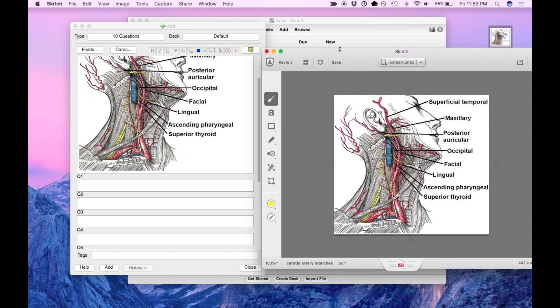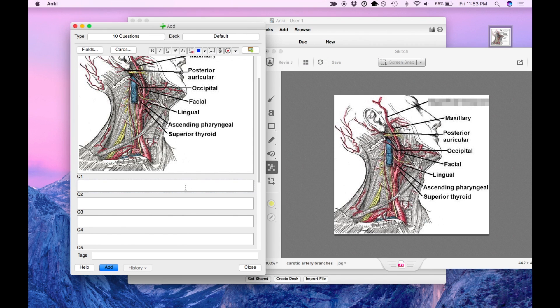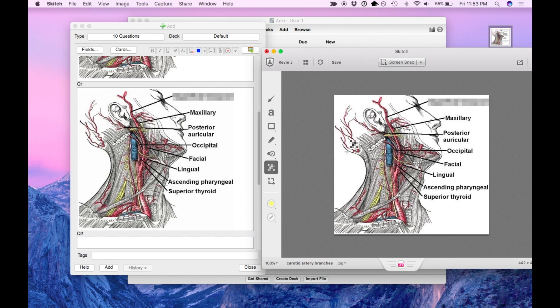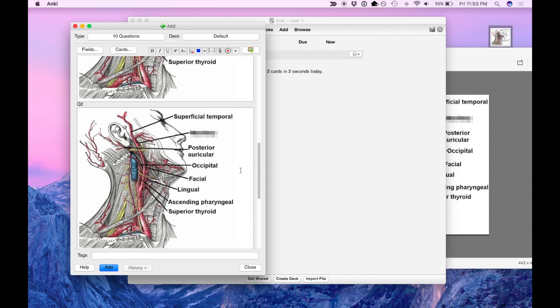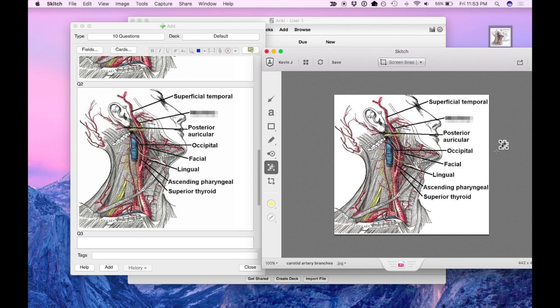Now similarly, I can just go in and blur out whatever I'd like, copy that and paste it. And just keep going down.